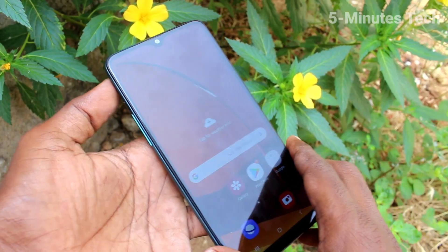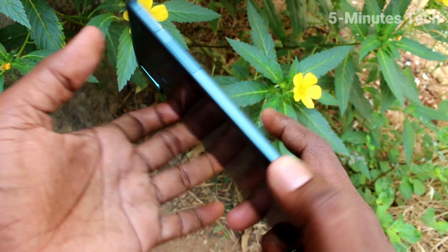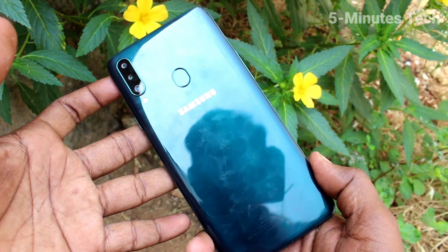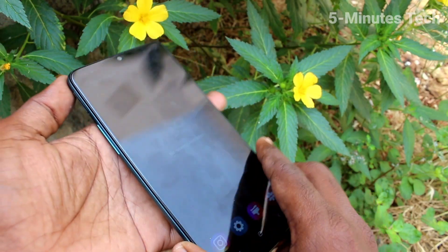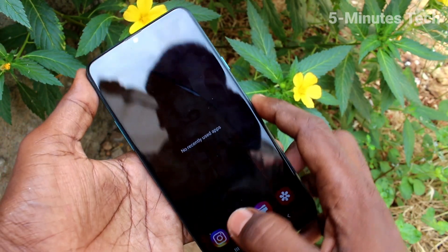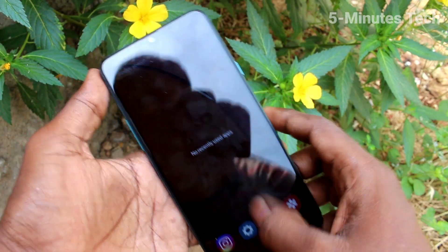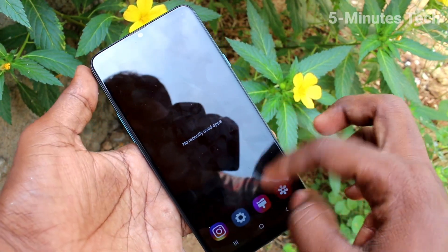Hello friends, welcome to Famous Tech. This is Samsung Galaxy A20s Smartphone. In this video, you will learn how you can change date and time in your phone Samsung Galaxy A20s.